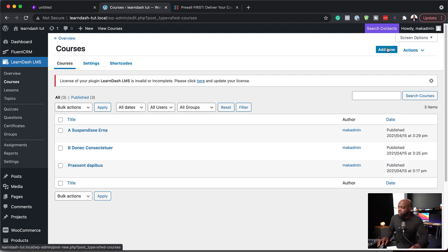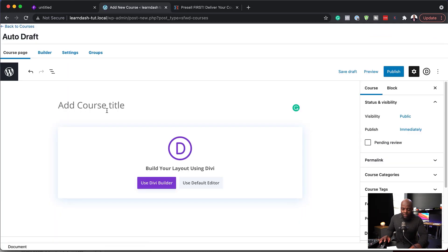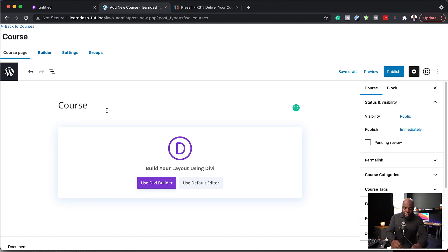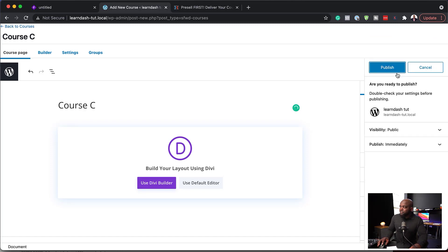But creating a brand new course is quite easy. All you have to do is to come over here, click on add new, and you can give your course a name here. So this one here, let's call this course C. So we're going to publish it.